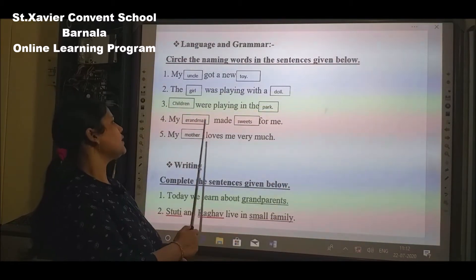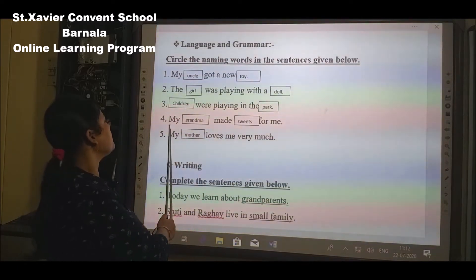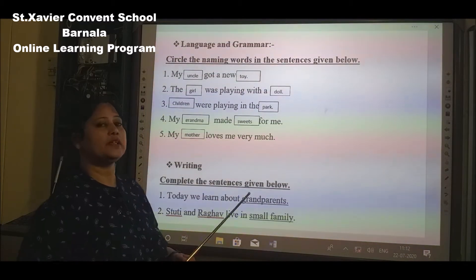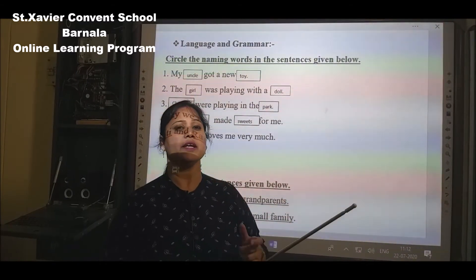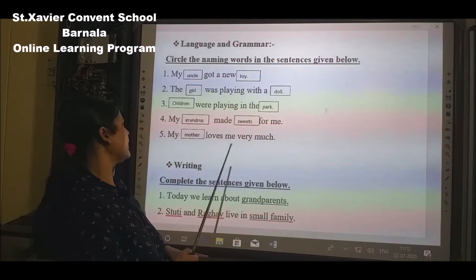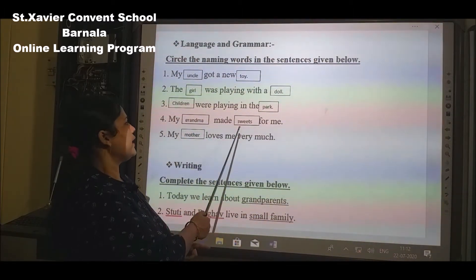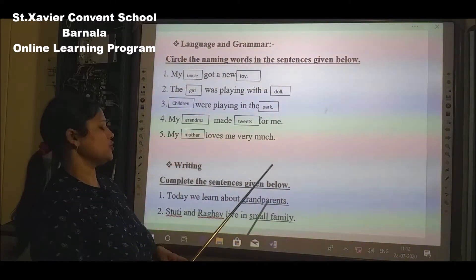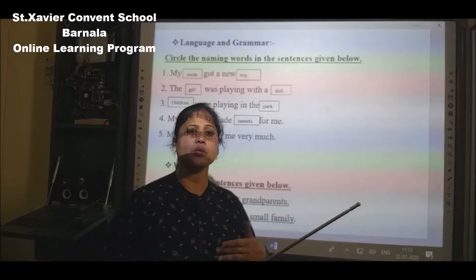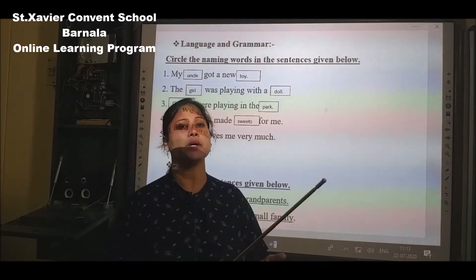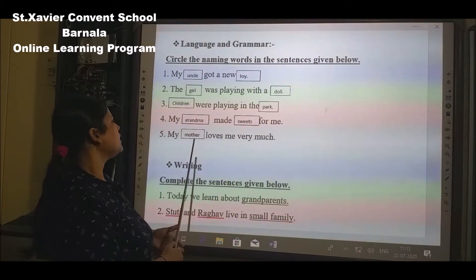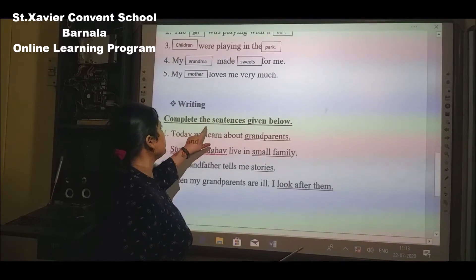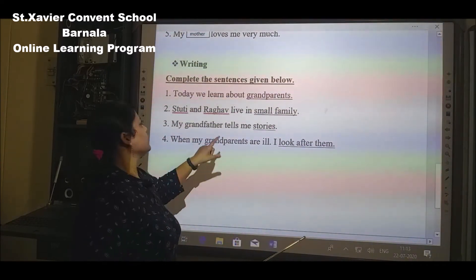Next: 'Children were playing in the park.' Two naming words here — children and park. Next: 'My grandma made sweets for me.' The naming word is grandma. Next: 'My mother loves me very much.' The naming word is mother.